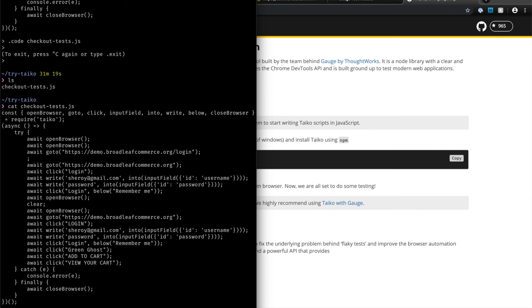You may now use these steps as an implementation in your Gage specification or just use this as an isolated script. So I hope this video was useful in understanding the Gage test automation framework and the Tyco browser automation library. Thank you.